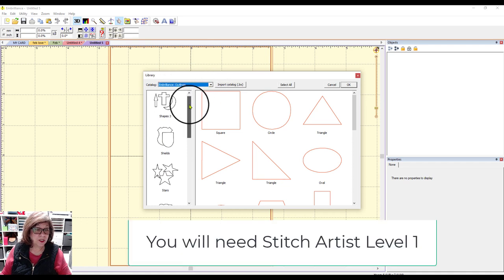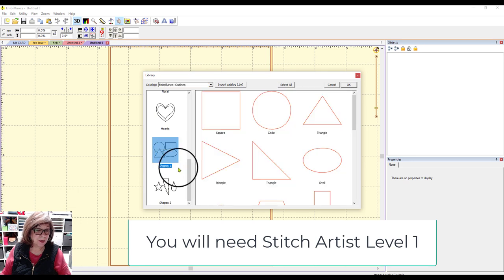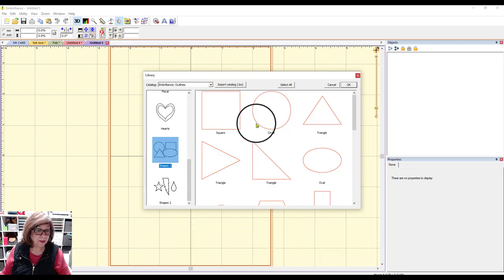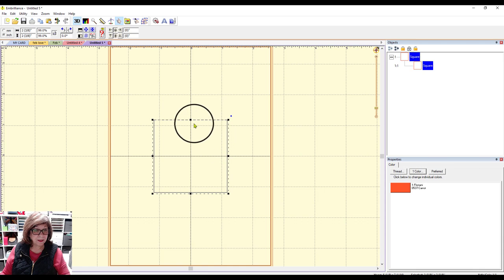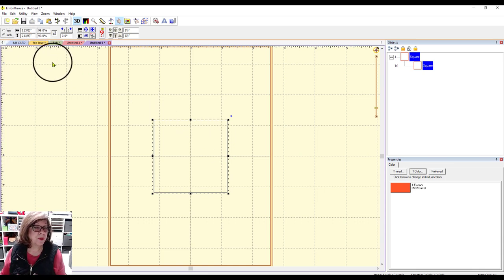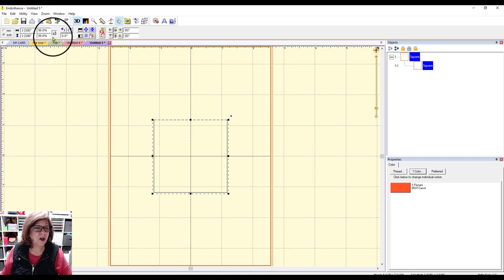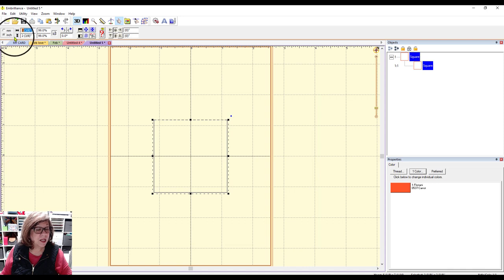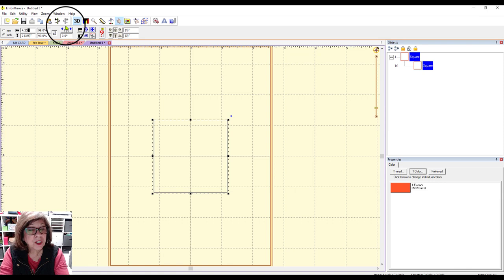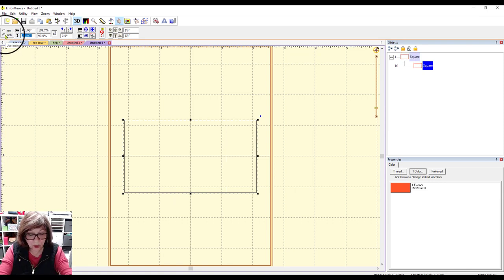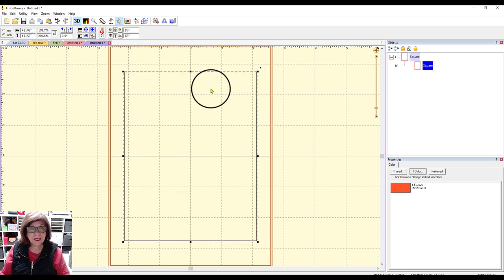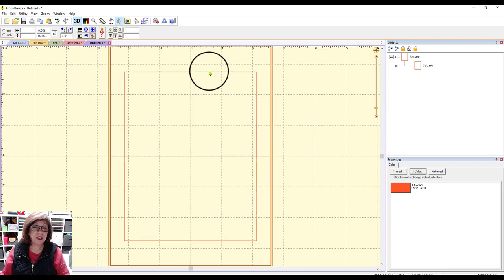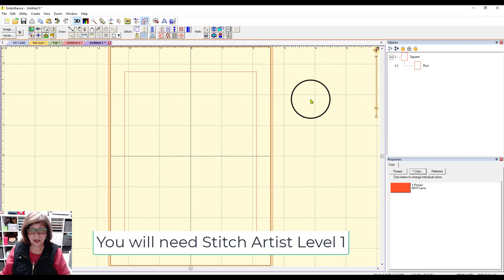The first thing you're going to want to do is come up here to merge design from the library and you'll go to Embrilliance Outlines and then you're going to scroll down until you come to shapes number one. I want the square so I'm going to double click on that. It brings it in at two and three-eighths by two and three-eighths. I'm going to unlock this lock right here and I'm going to change its width to 4.25 inches and change its height to 5.5 inches. Then I'm going to change this to stitches and make it a running stitch.